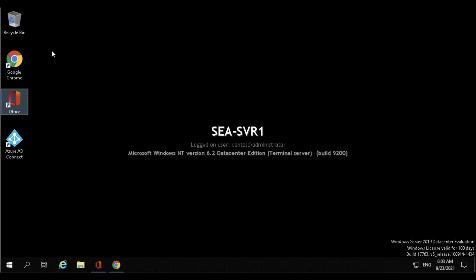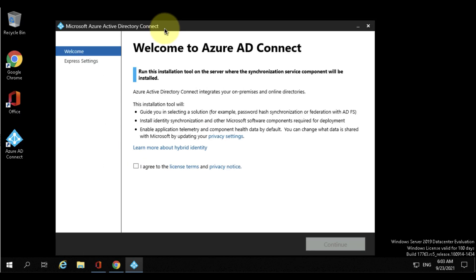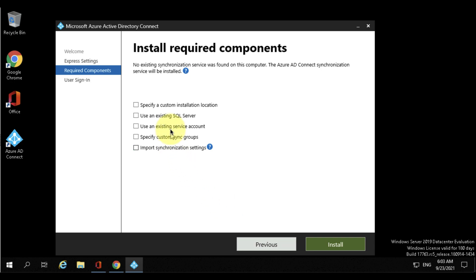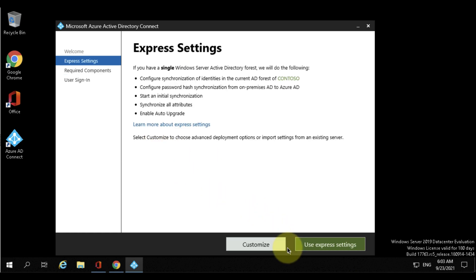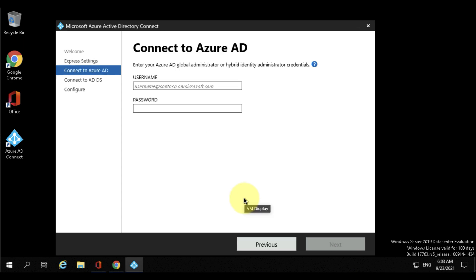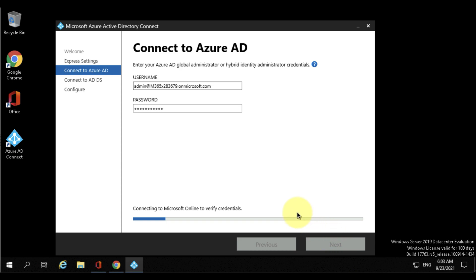First up, you're in Azure AD Connect and I'm going to accept the license. You can do an express setup or a custom setup. If you've got an existing SQL server or a large number of users, I definitely recommend creating an existing service account. For the purpose of this demo though, I'm going to do the express setup. First you need to put in your admin username and password, and this must be a global admin - in Microsoft 365 or Azure you need to have that global admin account.